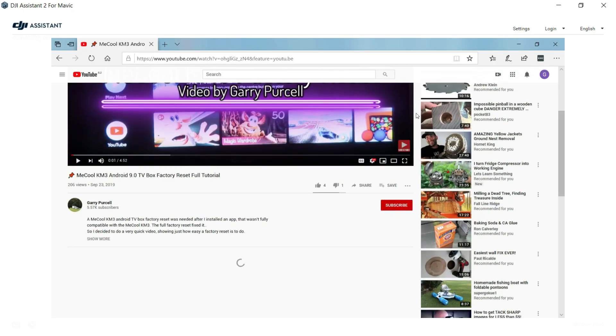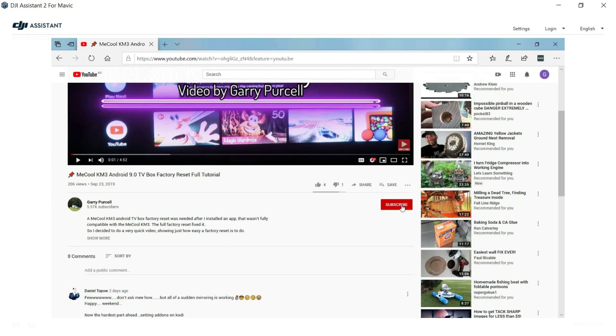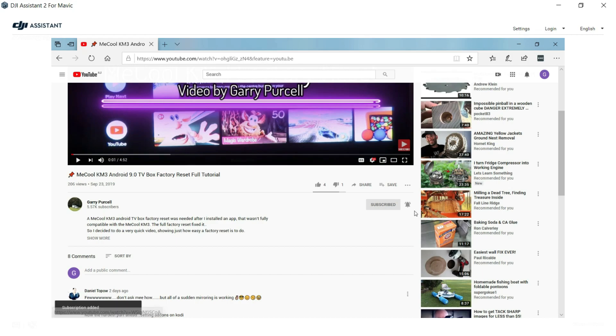If you find my videos useful, please click the subscribe button and select that little bell icon and click on it, and you'll be notified of my next upload. All the best, catch you on the next video.